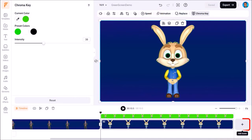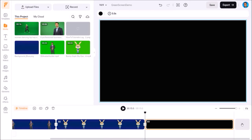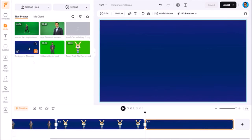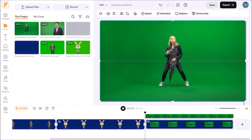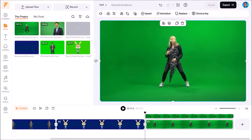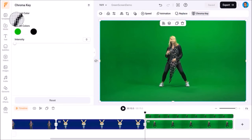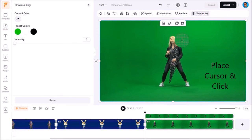I'll click on this plus button in the timeline below to add a new scene to show you another example. Again I'll add this blue background to the new scene, and this time I'll add this green screen video as a new layer and adjust it as I showed you earlier. You'll notice that this green screen video has different shades of green, and it can be problematic as I'll show you in a moment. I'll click on the chroma key button at the top.